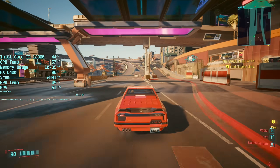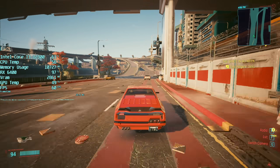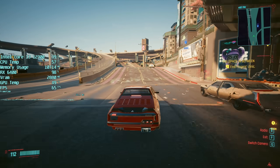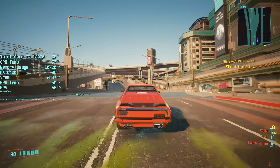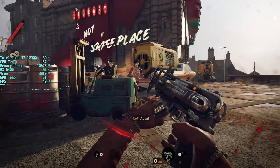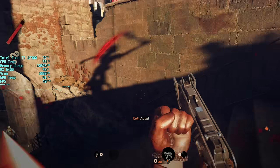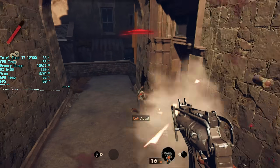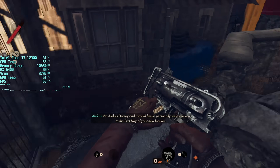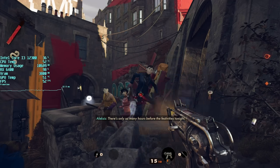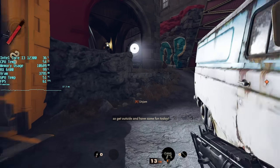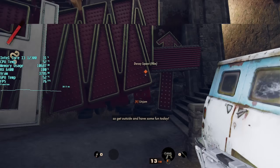FSR 2.0 uses temporal upscaling — it takes data from multiple frames and in turn should create a higher quality output. That's my understanding. It should be more comparable to Nvidia's DLSS as well, but it's early days, and so far Deathloop is the only game that can take advantage of FSR 2, though I'm sure it won't be too long before this changes.